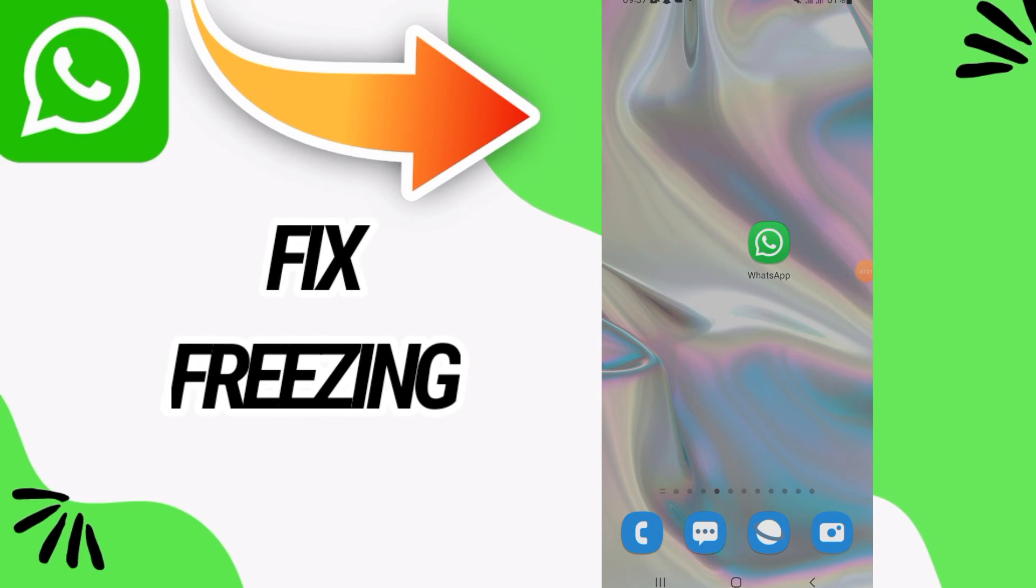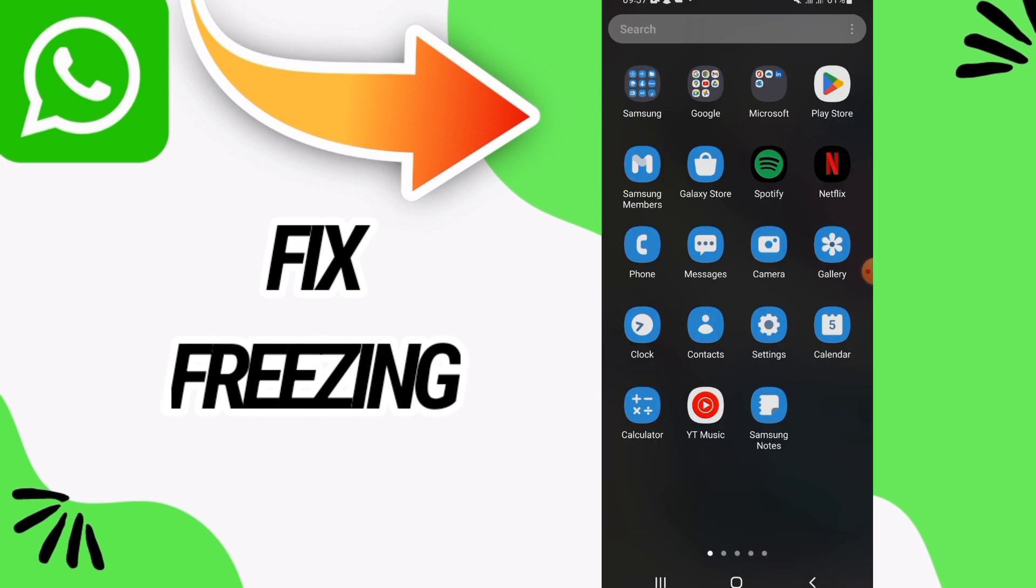How to fix WhatsApp freezing. In this video we talk about how to fix this on your WhatsApp, just watch this video till the end.